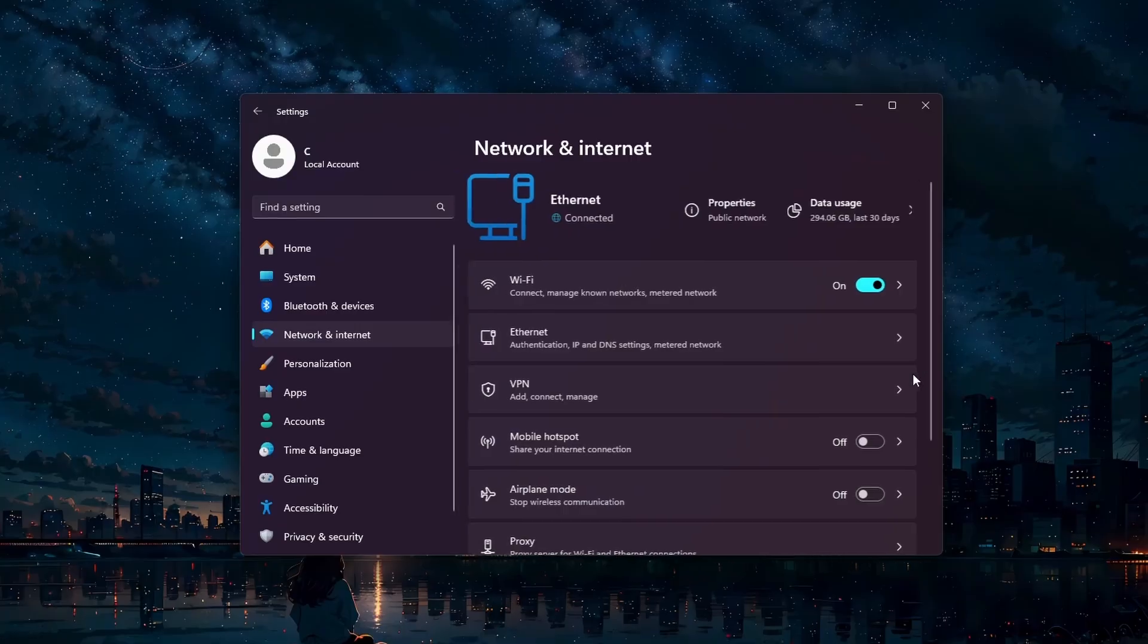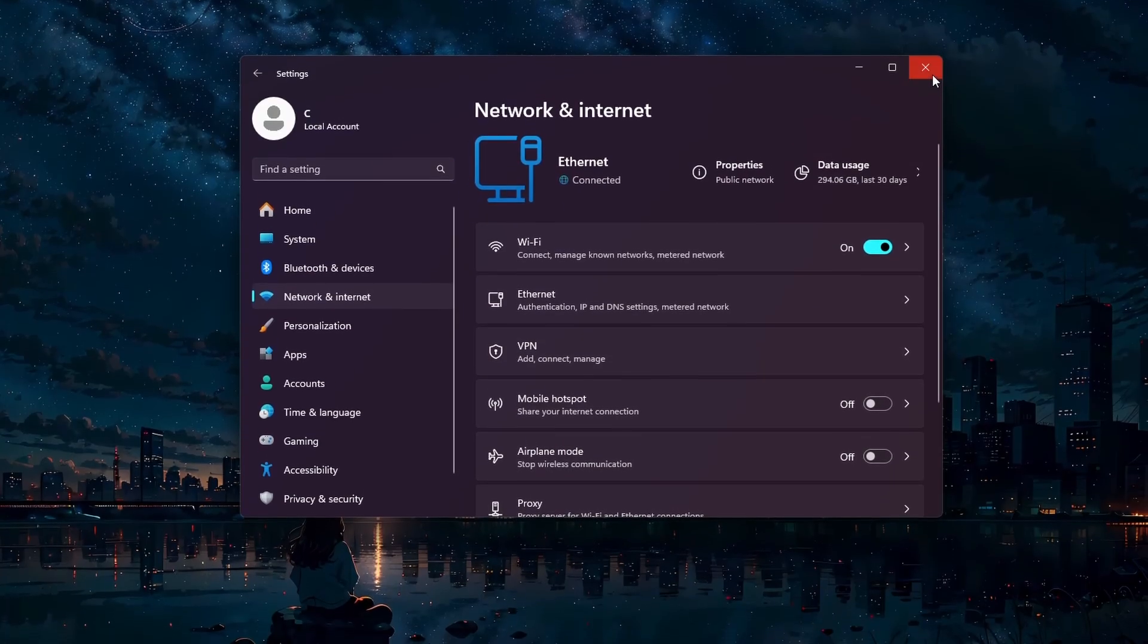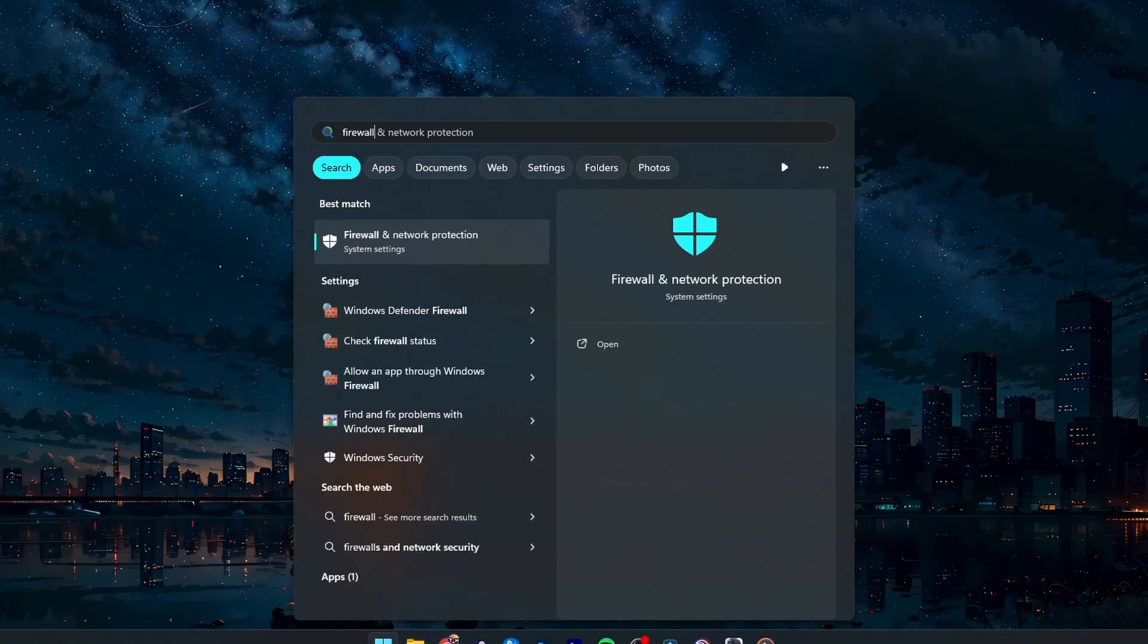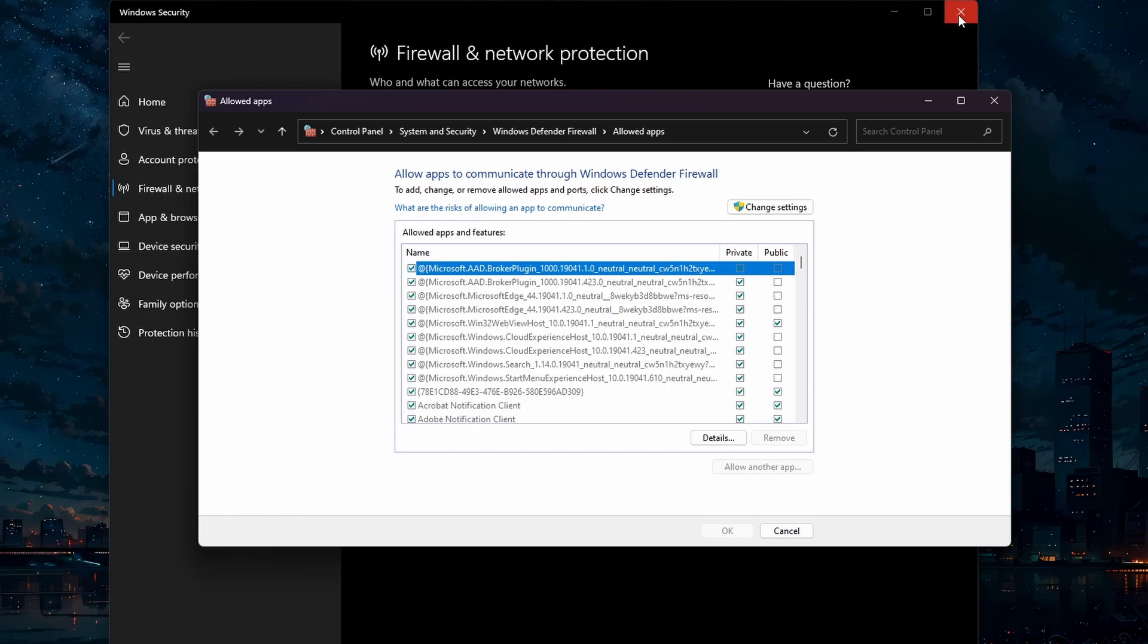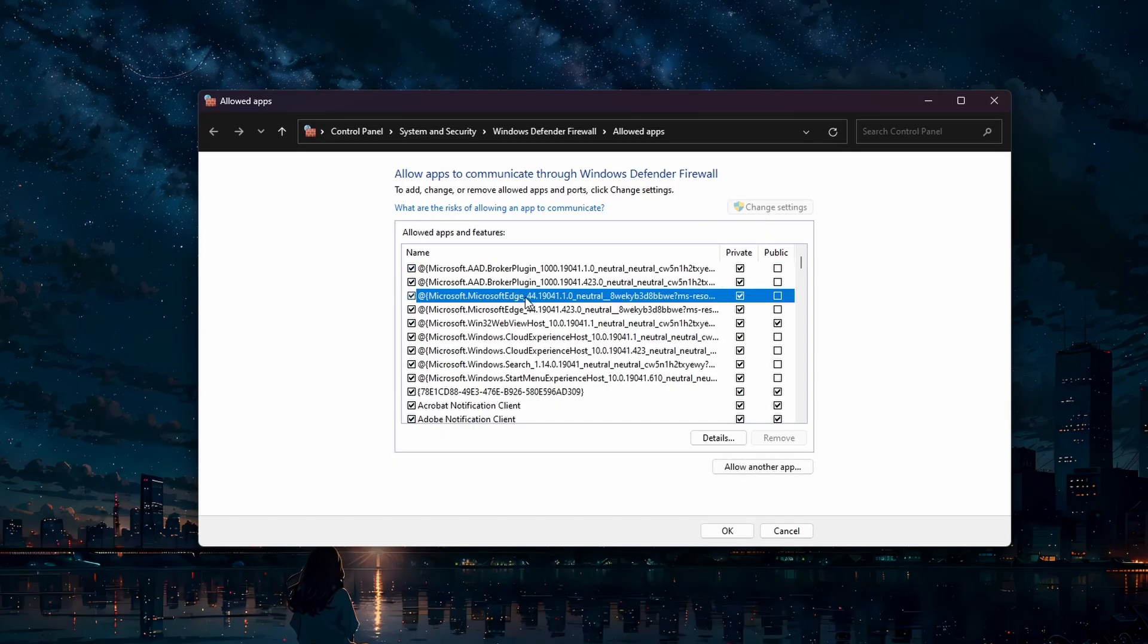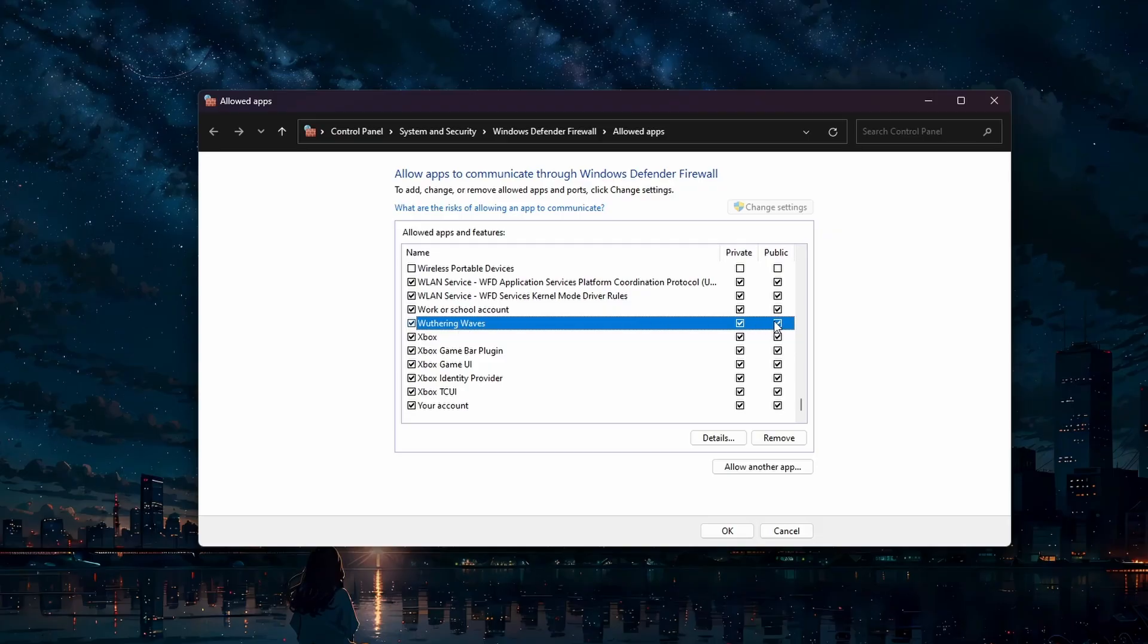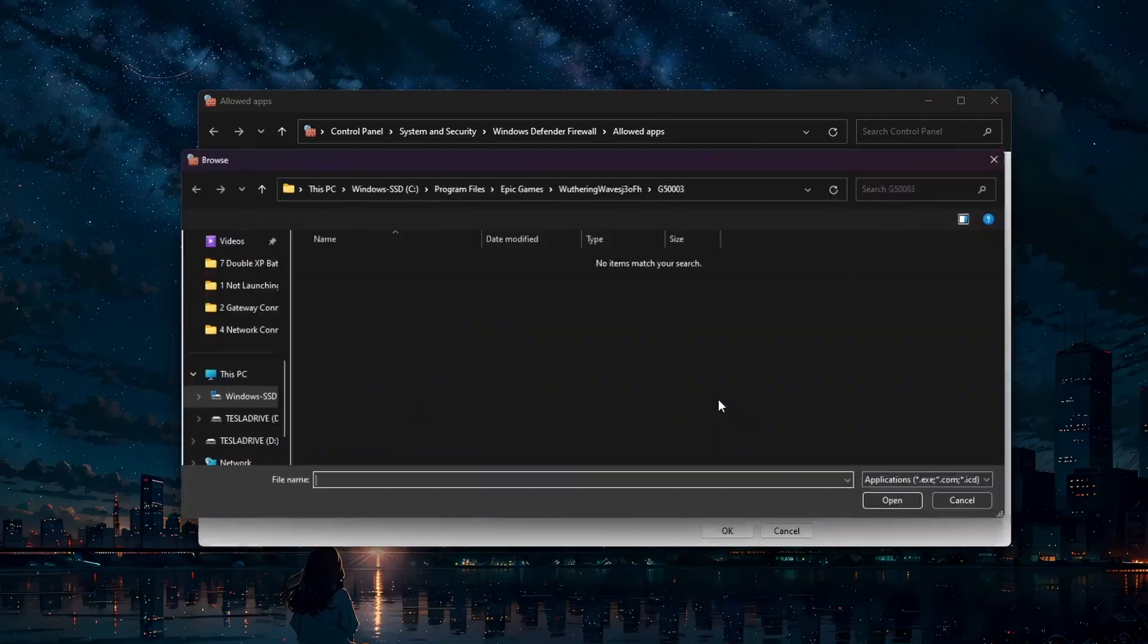Another step is to allow Wuthering Waves through your firewall. Search for Firewall in your Start menu to access the Firewall and Network Protection Settings window. From here, click on Allow an App through Firewall. In this window, click on Change Settings and then select Wuthering Waves from the list of applications. If the app is not showing up, click on Allow another app and then Browse.